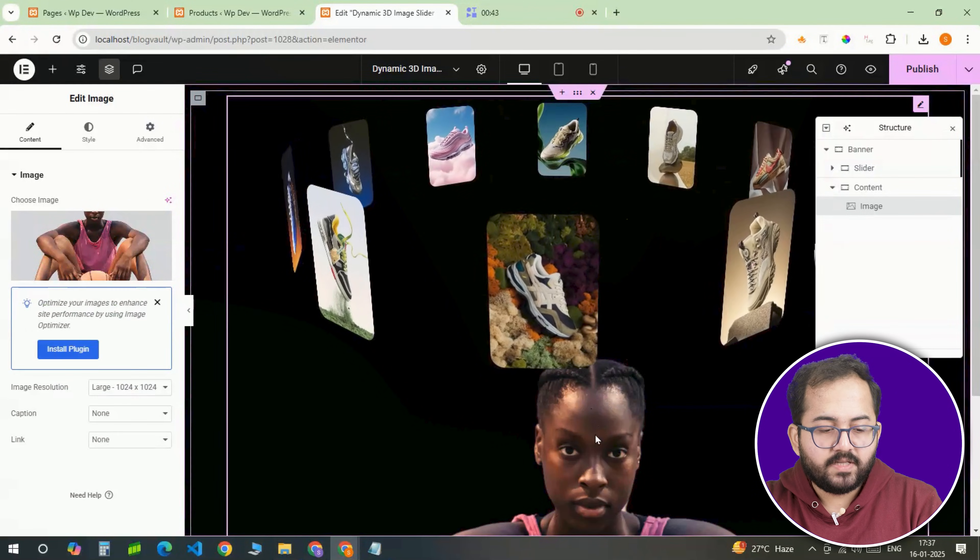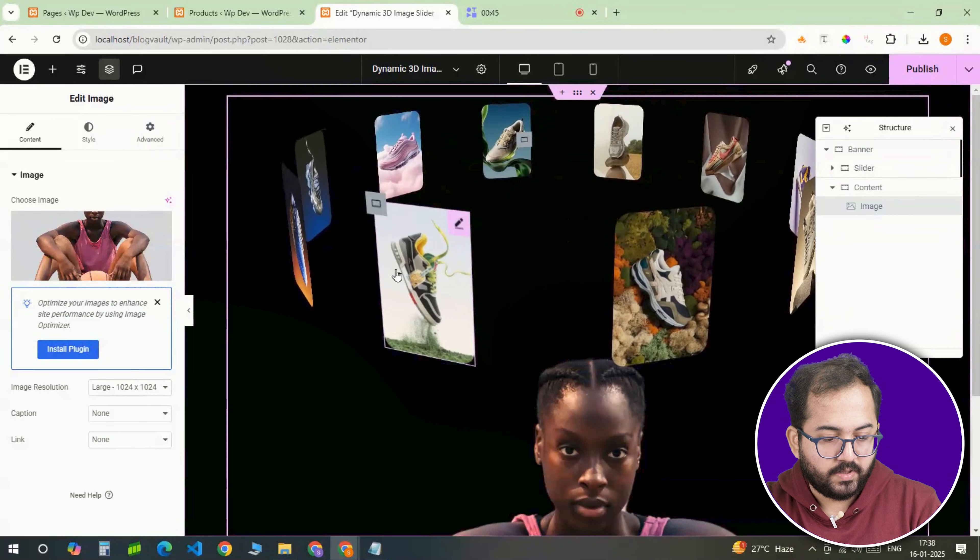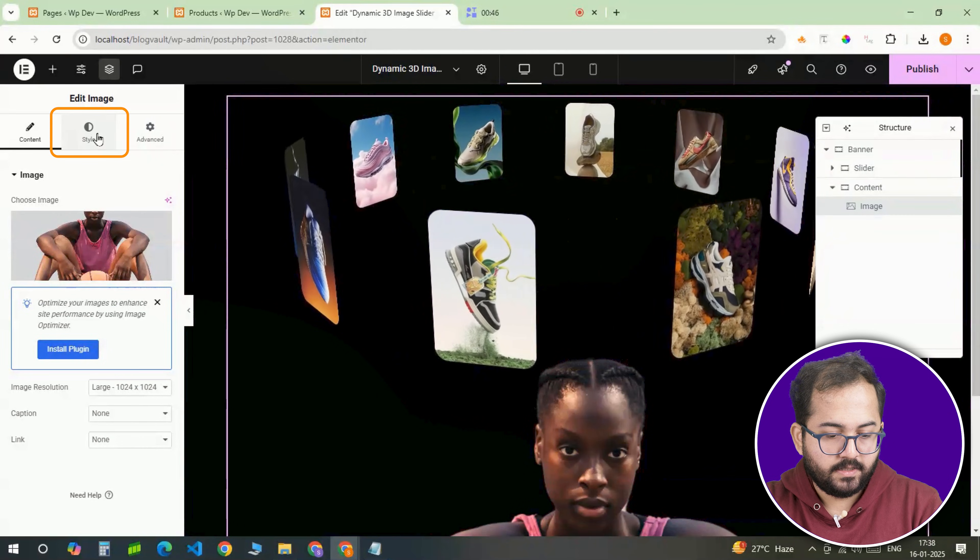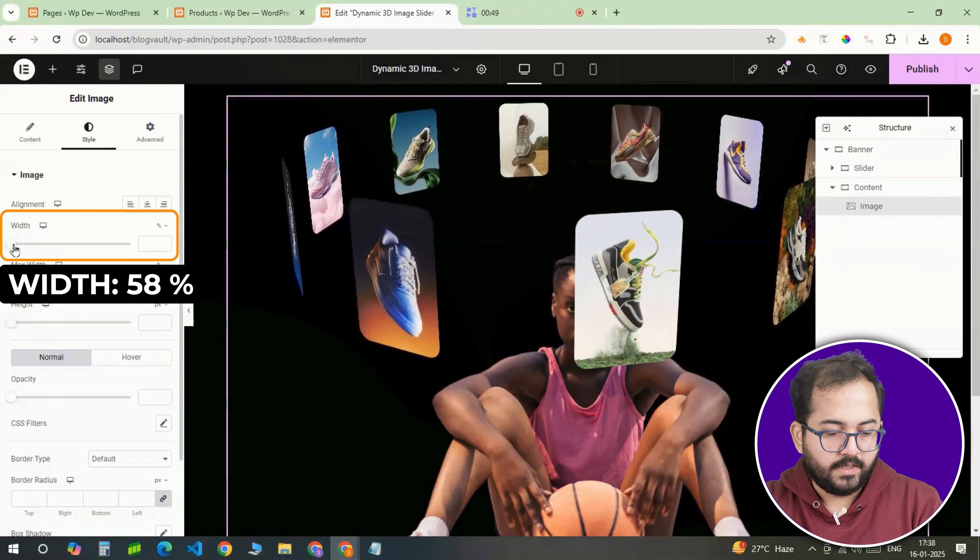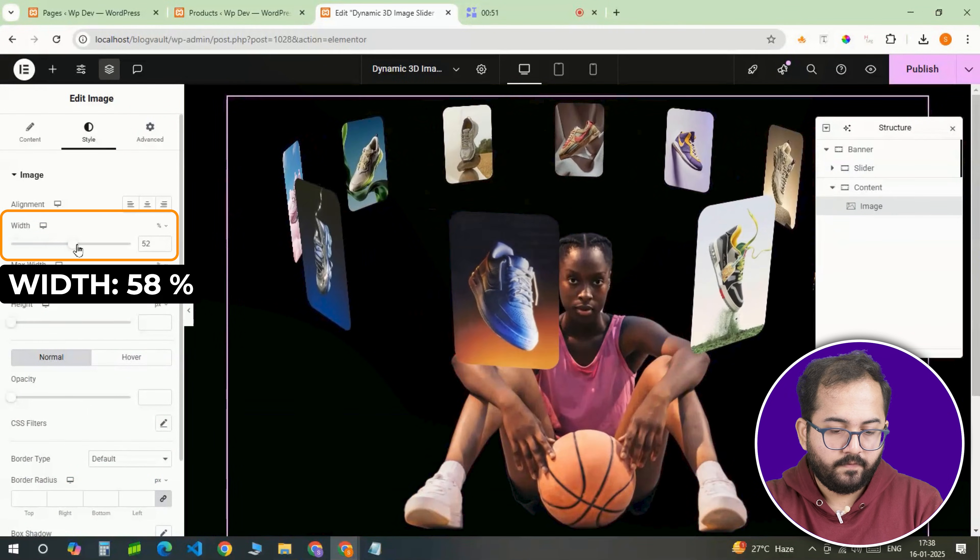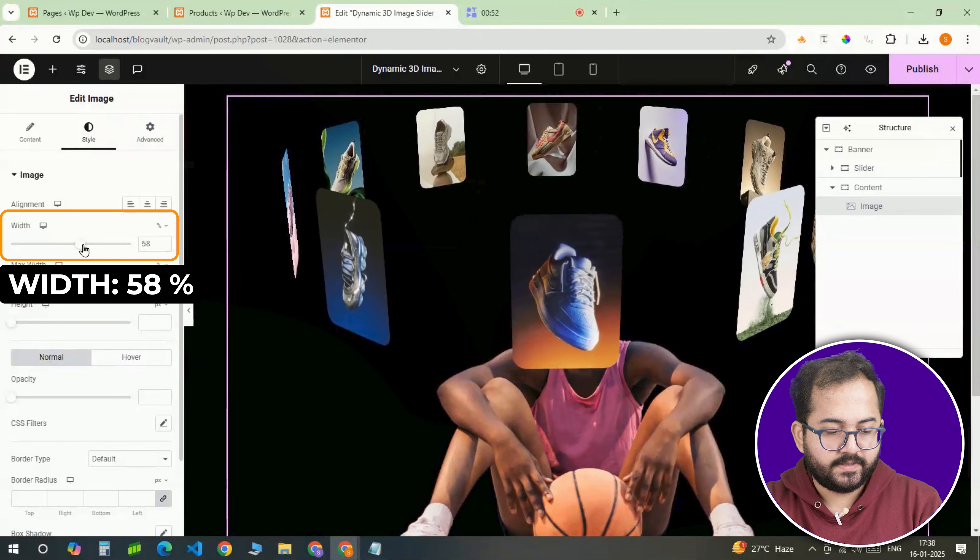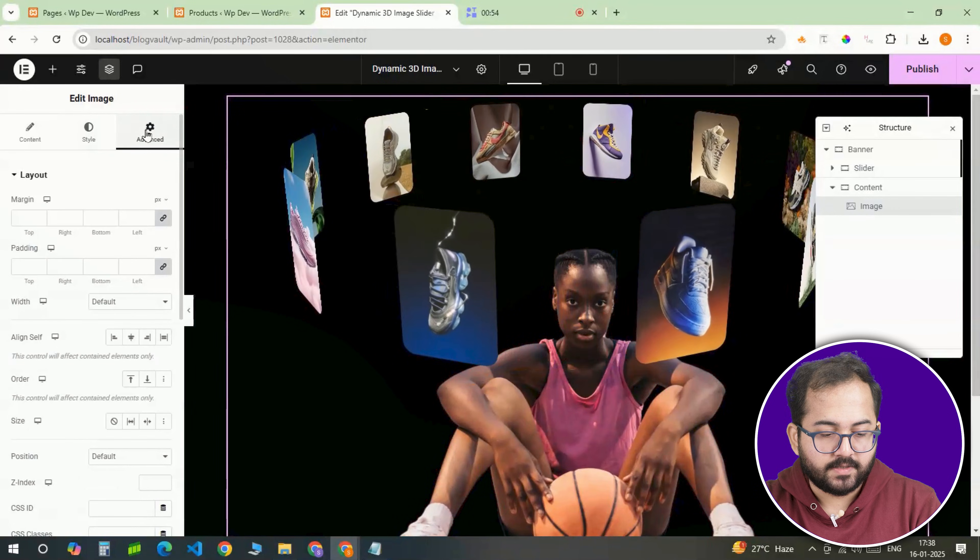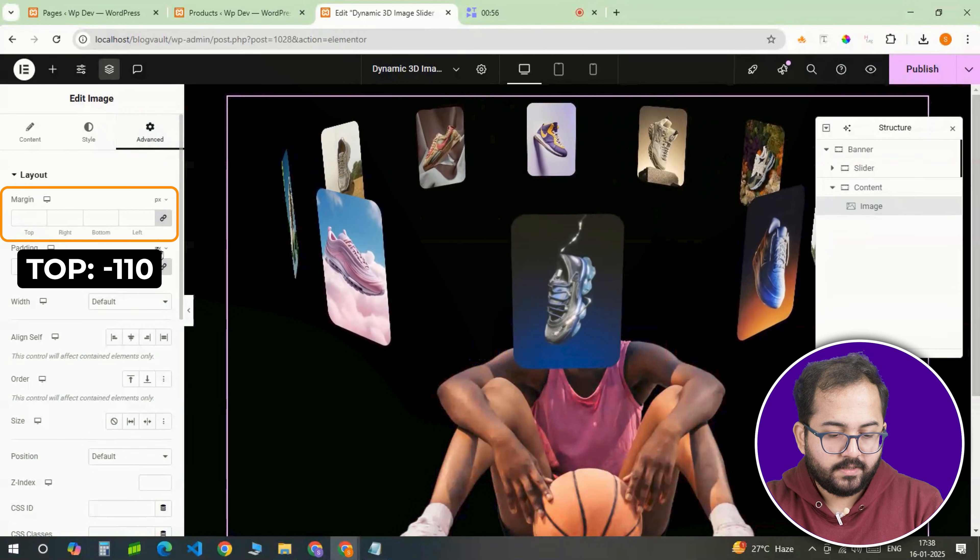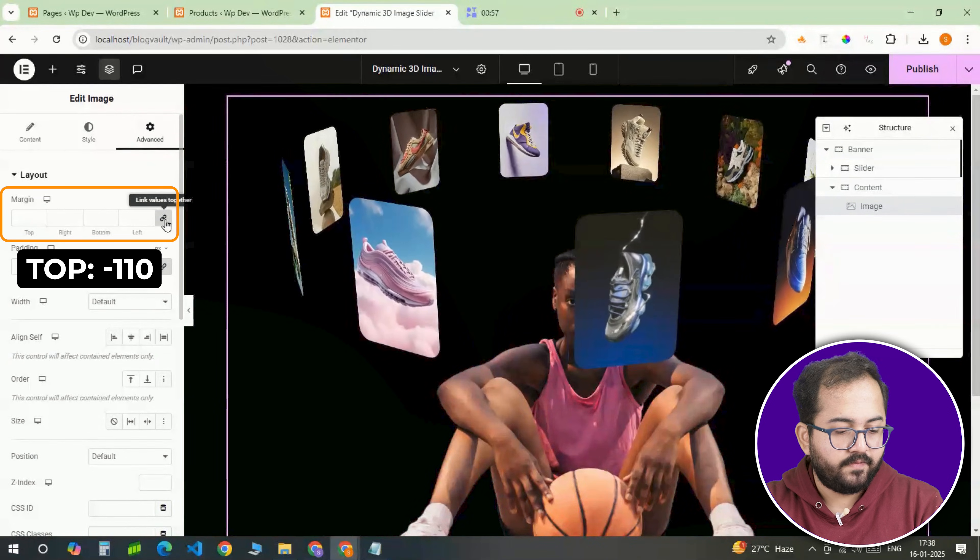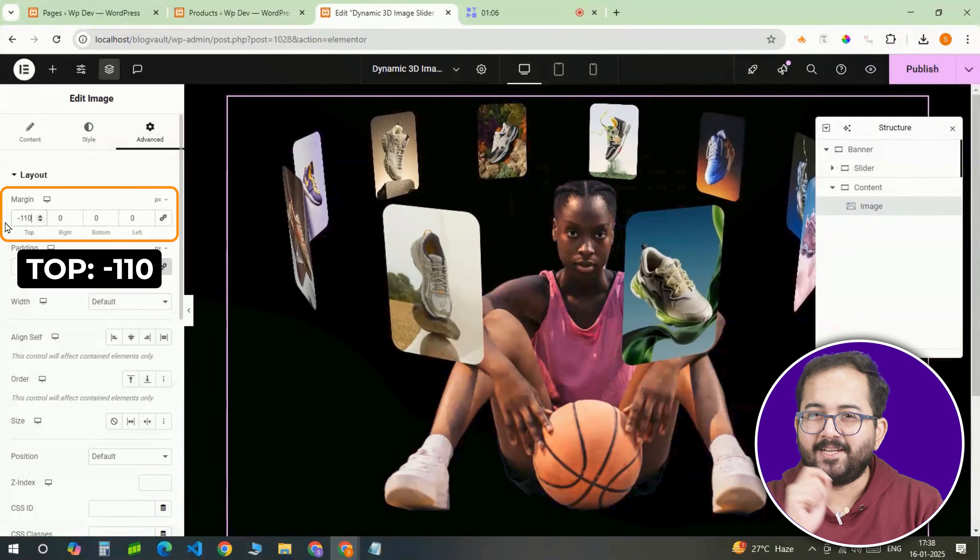Now I want this image in the middle of these cards. So I'll select it, go to style and give it a width to around 58%. Then I'll adjust the margin to overlap it slightly with the slider for a sleek look.